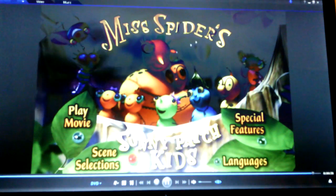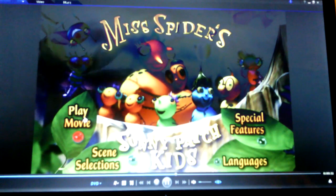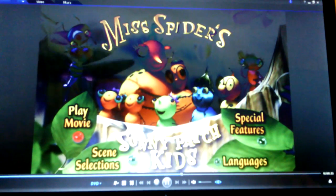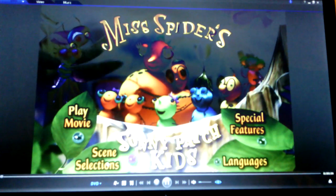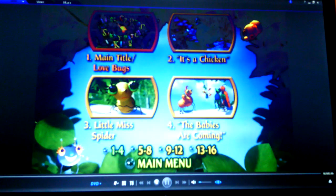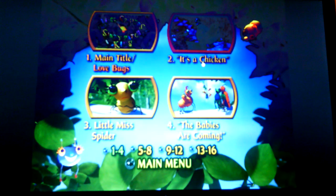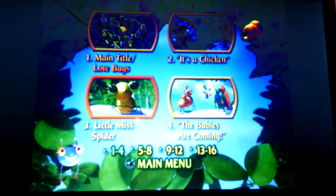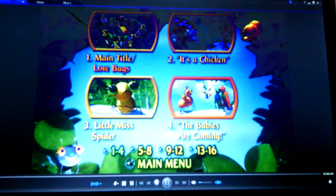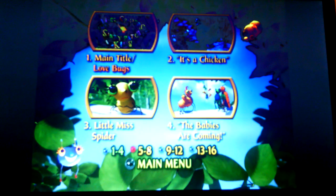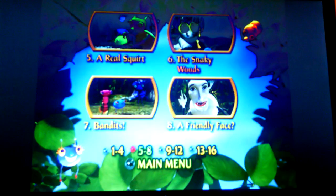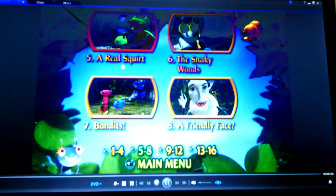Okay, we have Play Movie, and then we have Scene Selections: Main Title, Love Bugs, It's a Chicken, Little Miss Spider, The Babies Are Coming, A Real Squirt.